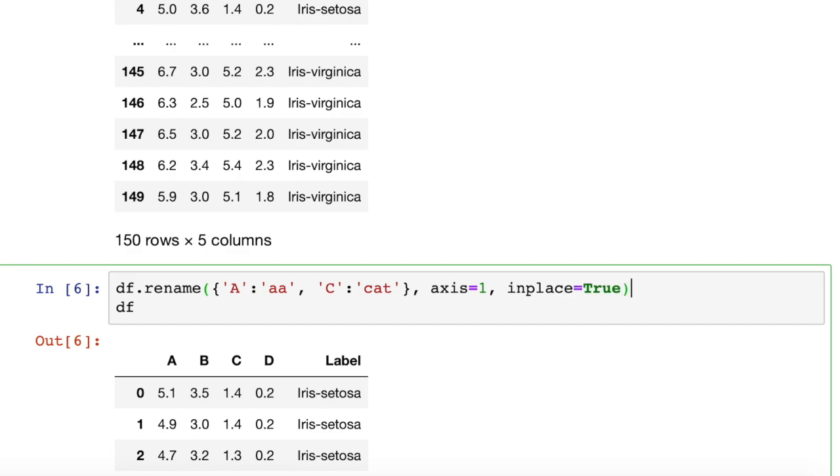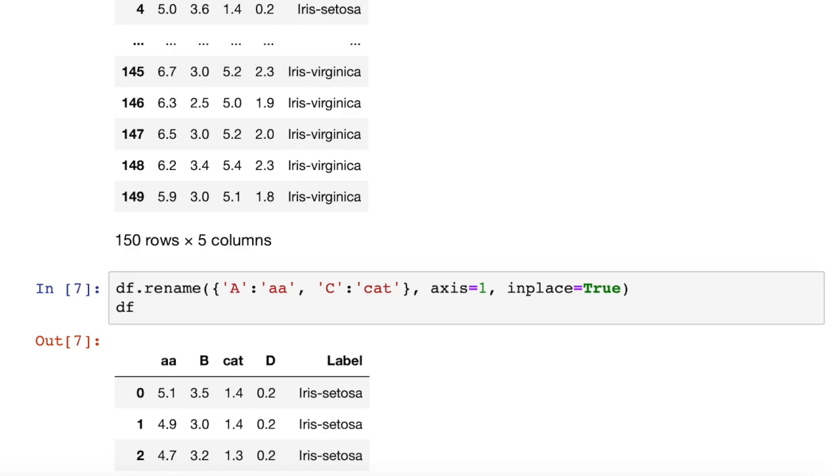And that will save our changes to the data frame. Now those rename changes are going to be saved to df. And we run this now, we can see that, yeah, indeed, the data frame has actually changed.